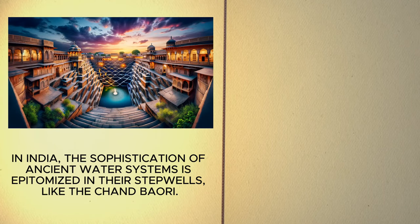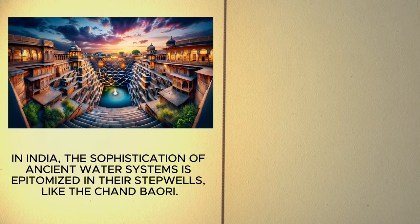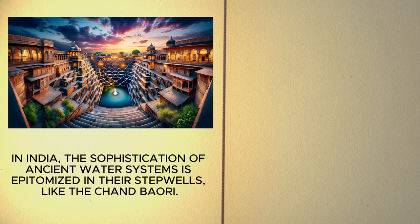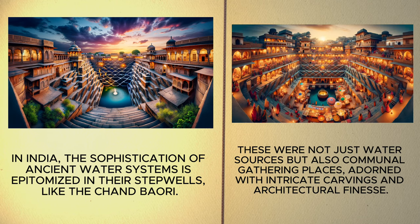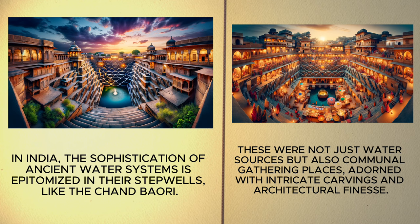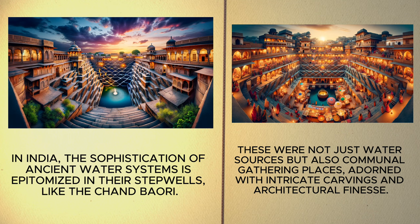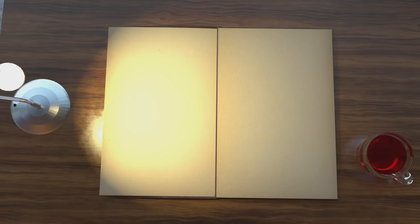the sophistication of ancient water systems is epitomized in their step wells, like the Chand Bauri. These were not just water sources, but also communal gathering places, adorned with intricate carvings and architectural finesse. In the Islamic world,